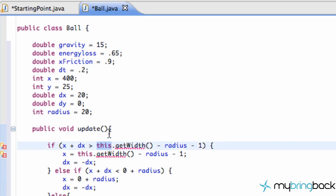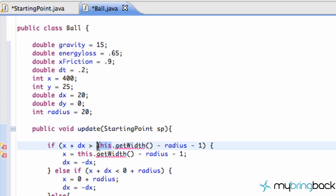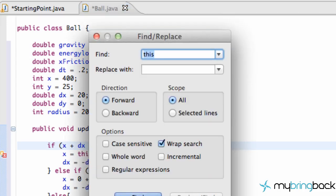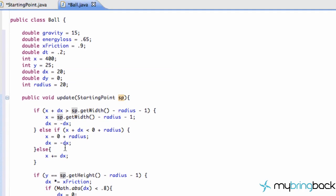The reason we're getting an error is we're saying 'this', referring to our applet or our starting point class. So what we need to do is pass in that information into our Ball class through this update method. We're just going to say StartingPoint and label this variable 'sp'. We're still getting an error because we want to replace 'this' with our variable sp. A quick way to change all of them is just Command F or Control F, find 'this', replace with 'sp', say replace all, and it will change everything for us.